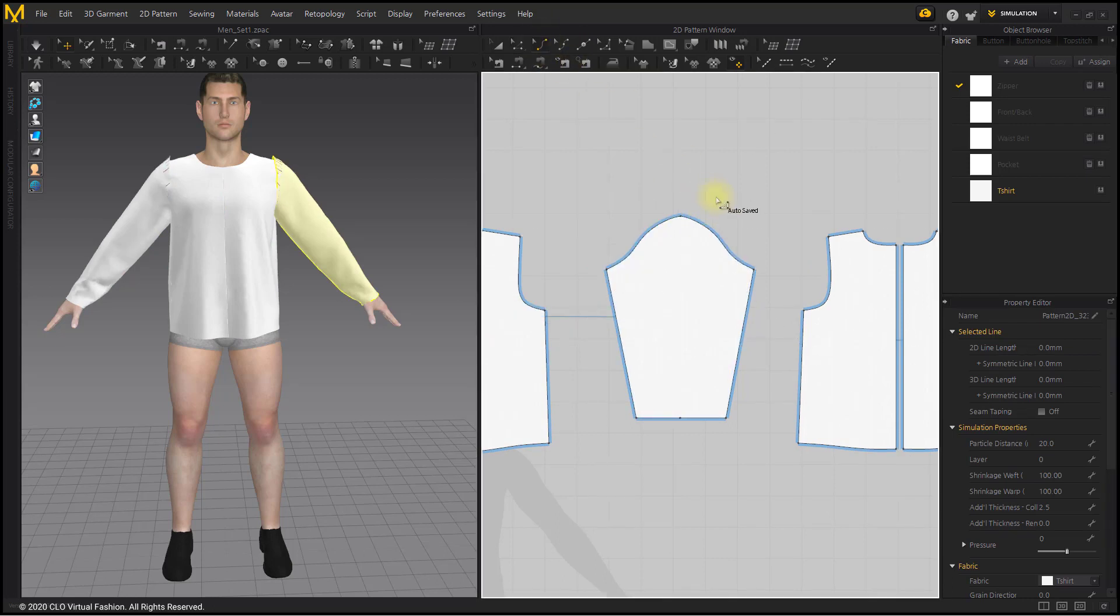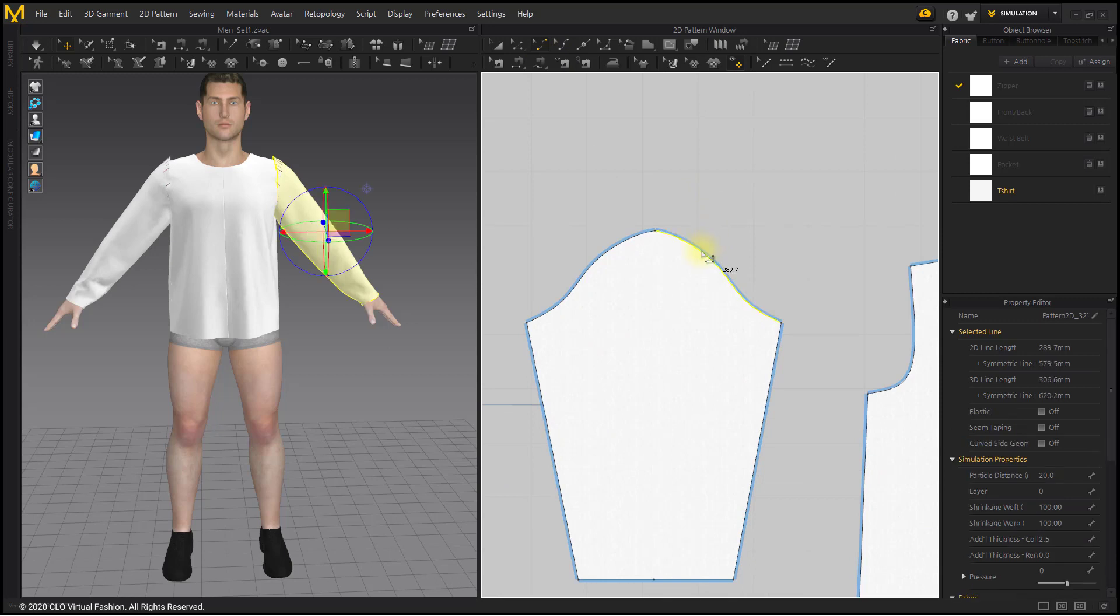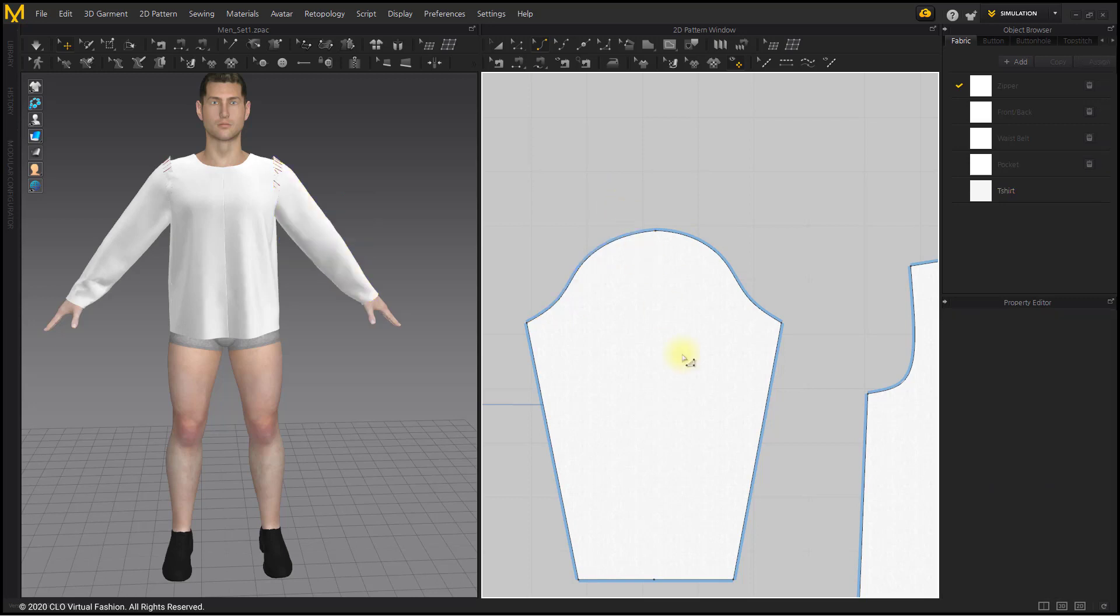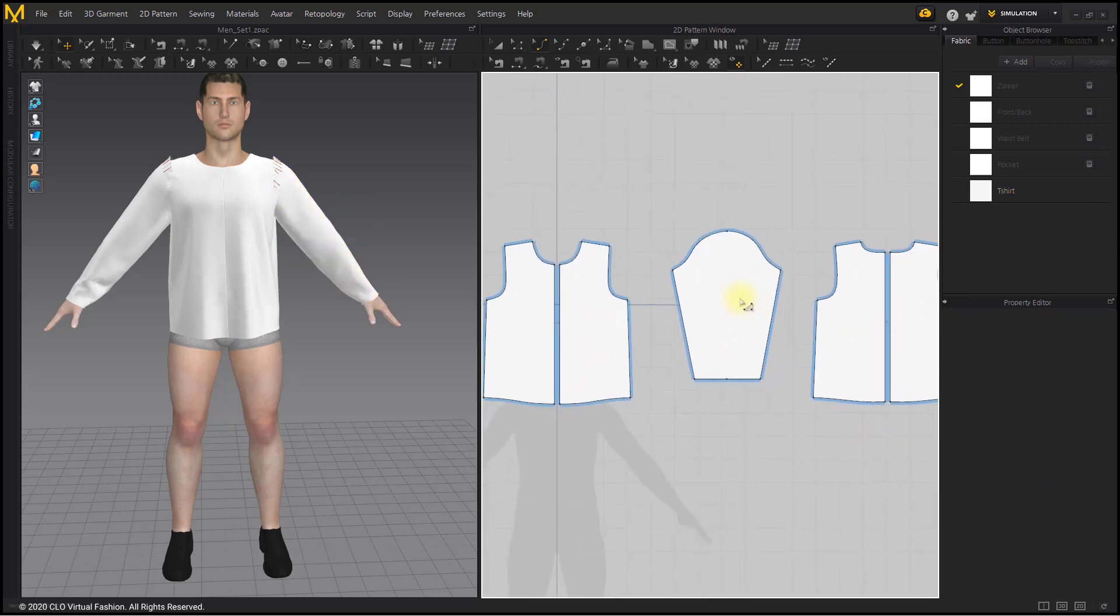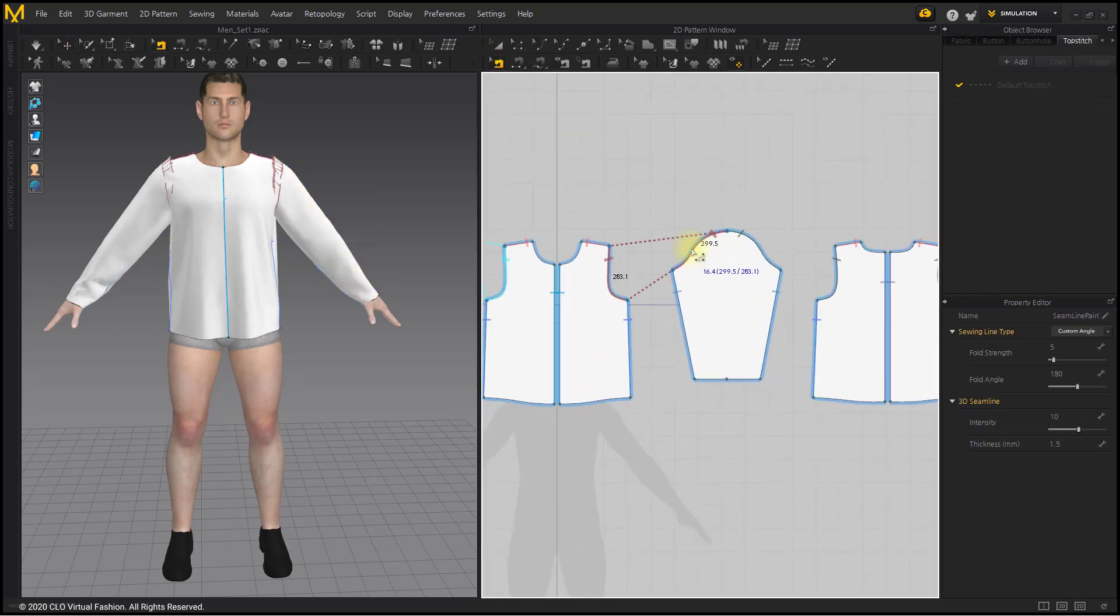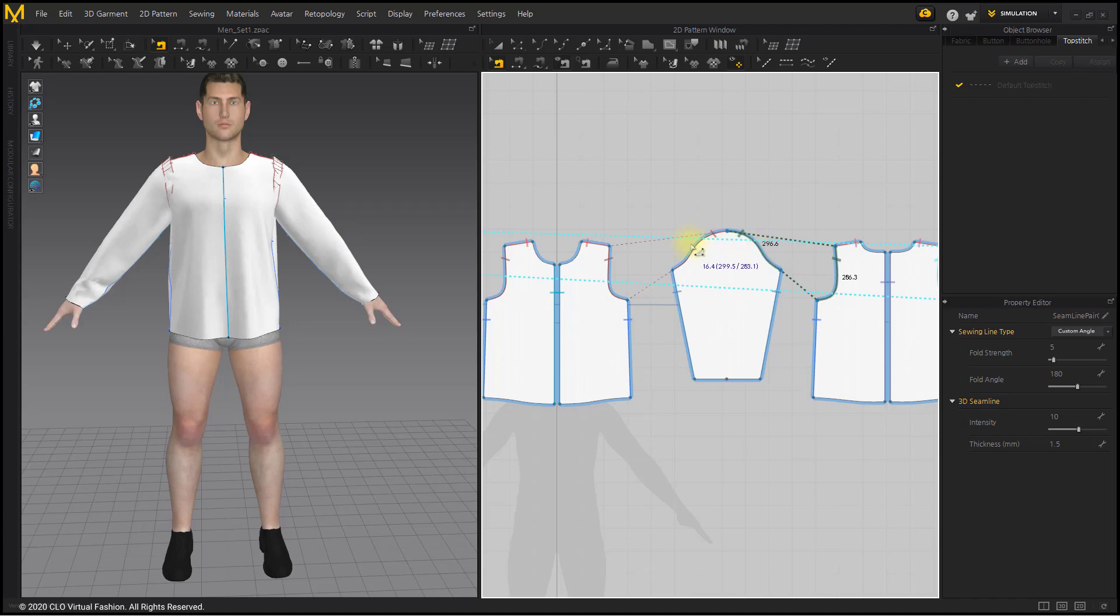If there is a lot of difference in length, it is better to adjust so that the difference in length is less than 5 to 6 millimeters, otherwise you will get wrinkles around armhole. However, since there may be differences depending on the particle distance and fabric settings, edit it while referring to the garment on the 3D window.